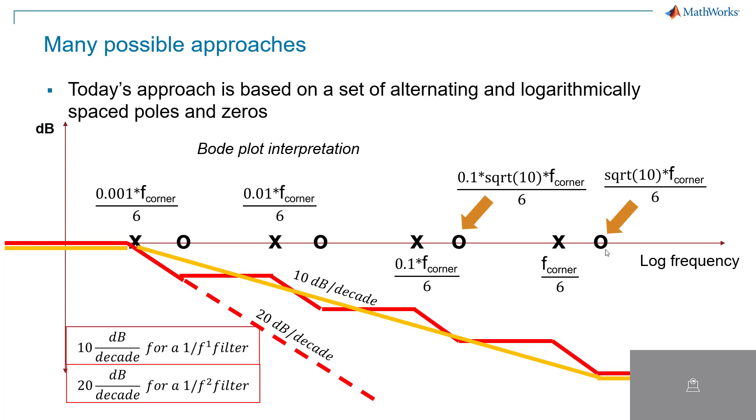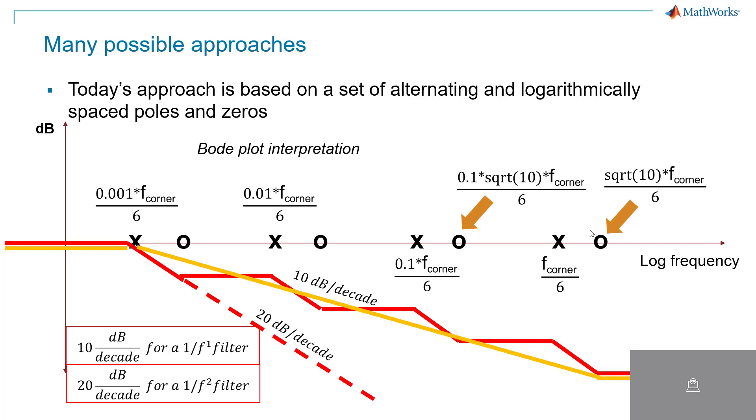The key is the spacing of the poles and zeros to give us this net effect of approximately 10 dB per decade overall response. We've chosen four poles and four zeros over about a three or four decade span. The poles are logarithmically spaced with each other, the zeros are logarithmically spaced with each other, and there is a constant multiplicative spacing between each pole zero pair. The highest pole is at F corner over 6.